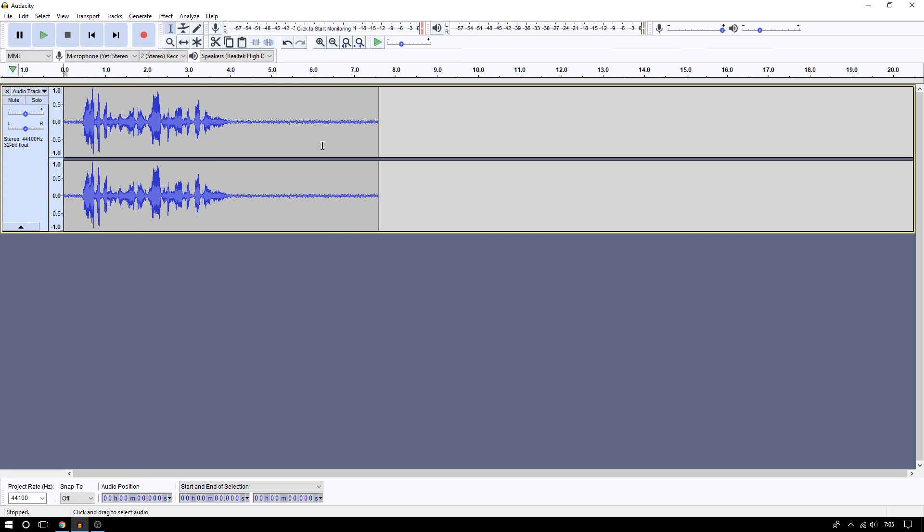But again, in cases of extreme background noise you have to remember the more you apply this effect, the more distorted your voice may become because it may start removing from your actual voice.